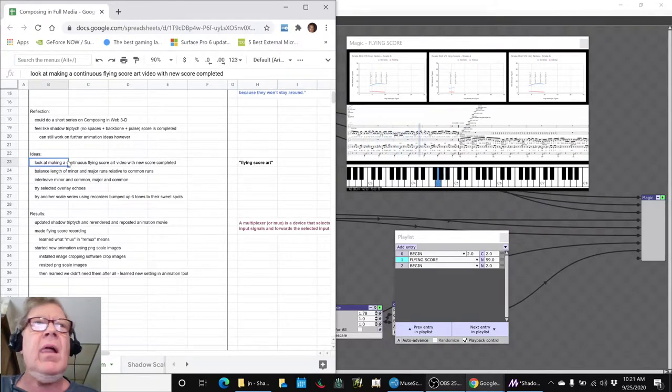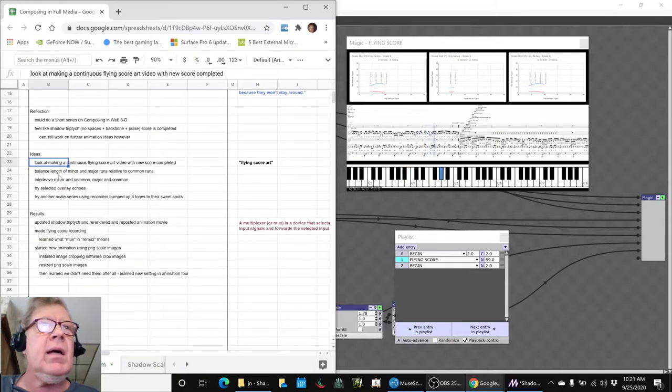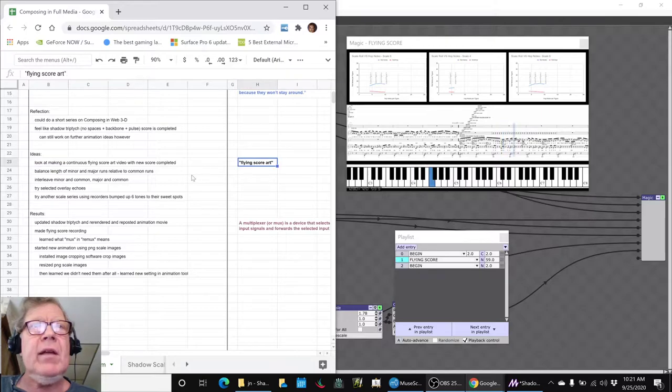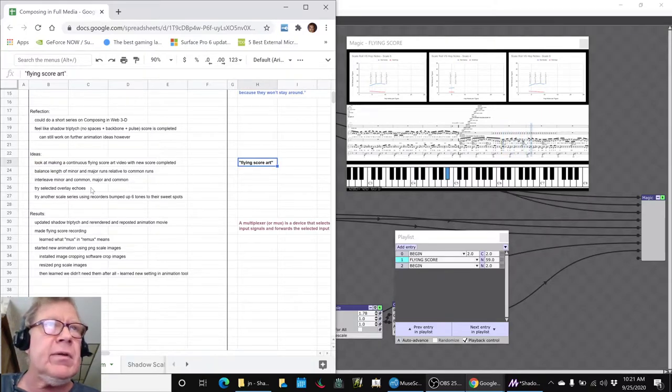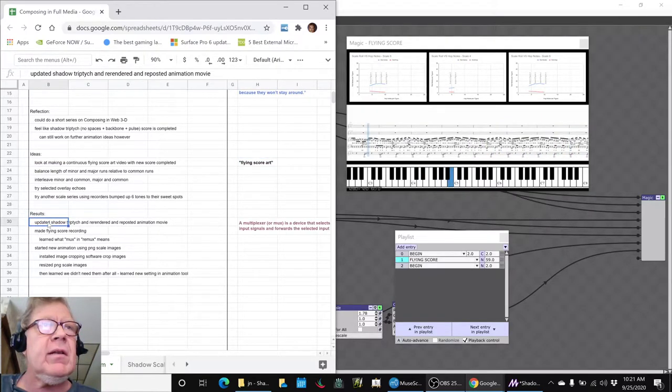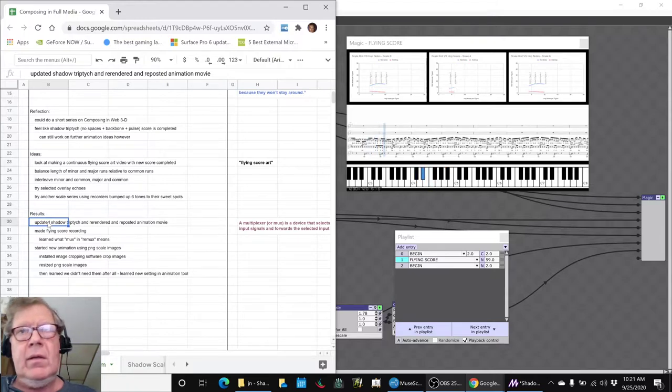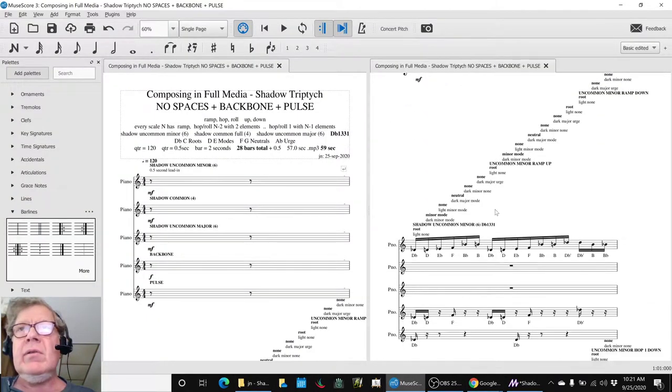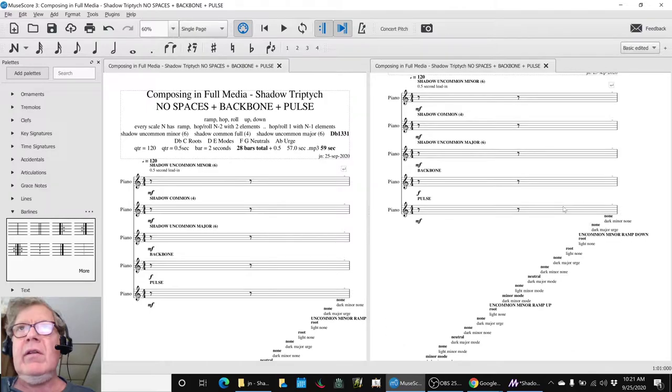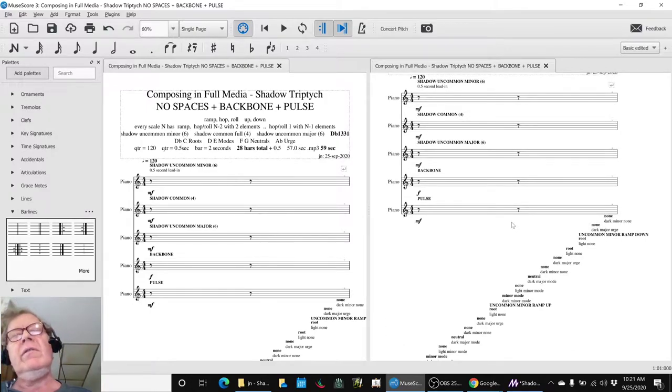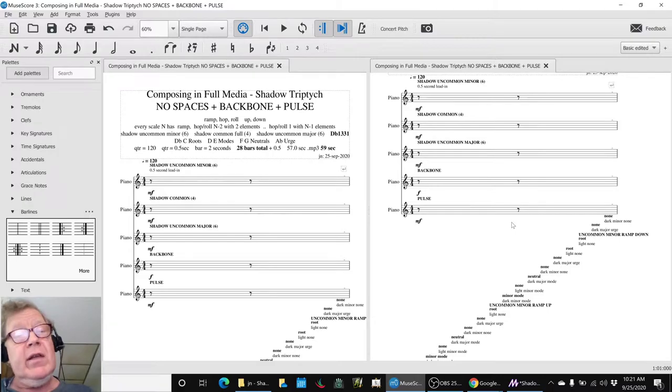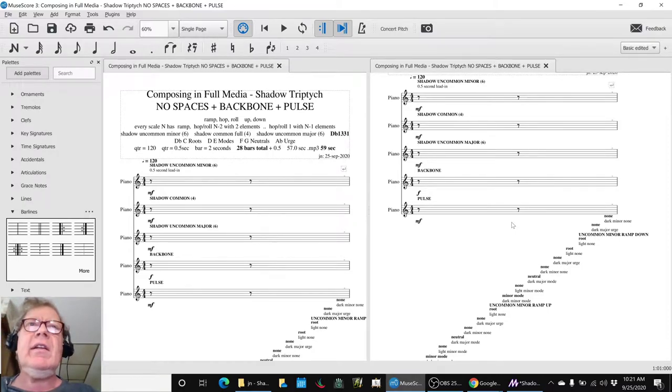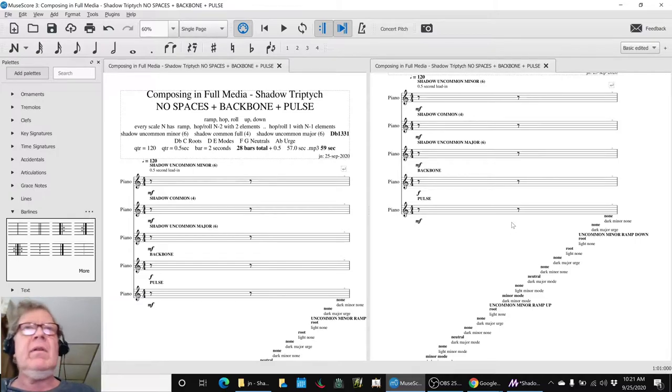And that's what we did, and we're naming it Flying Score Art at the moment. So we updated our composition, what we're calling the Shadow Triptych. We had to do a little tweaking down here, we had to rerecord it.